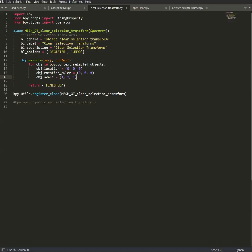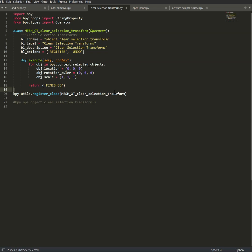This is pretty simple. You can create something like that. This is just an operator with the code I want to clear my location, rotation, and scale. I register it, and I add this to call it. This is in fact this part here: object clear selection transform.